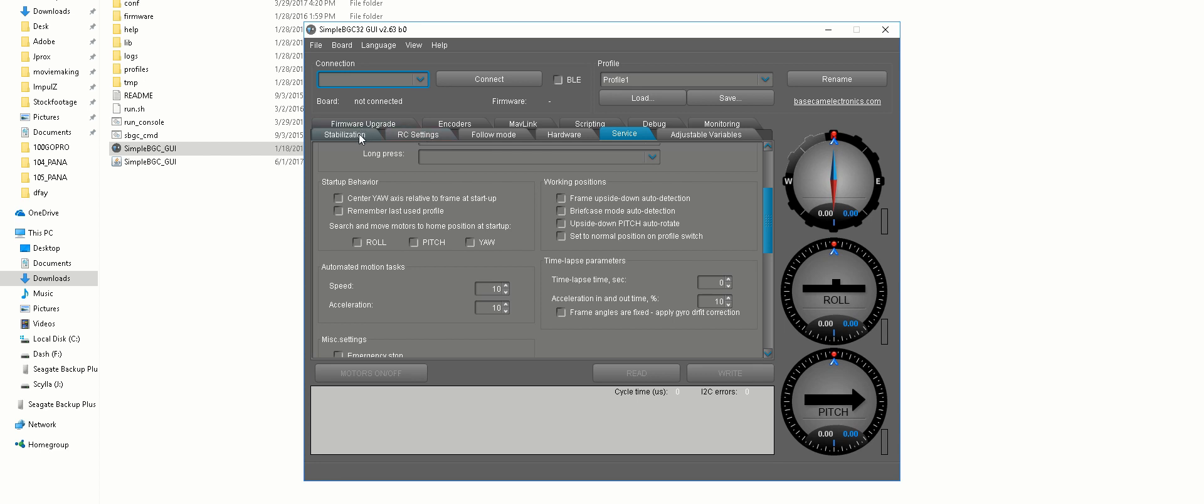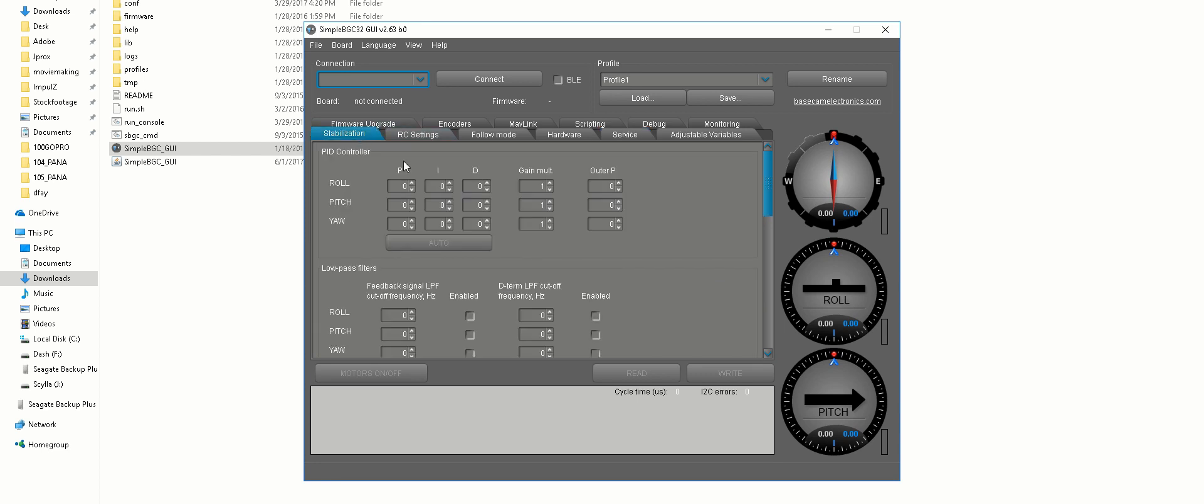So make sure to save your profiles before you make any changes to this software. This software also has the PID settings that you can change. If you want me to go over that, I can. But like I said, be careful. Thanks for watching. Hit me up if you have any questions.